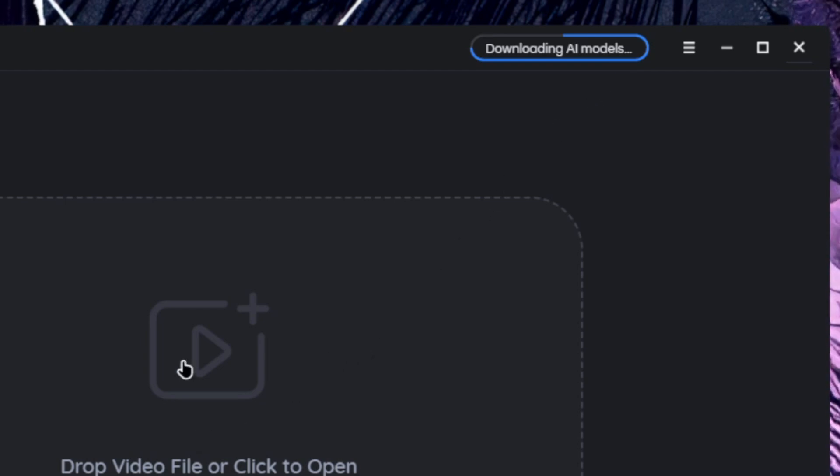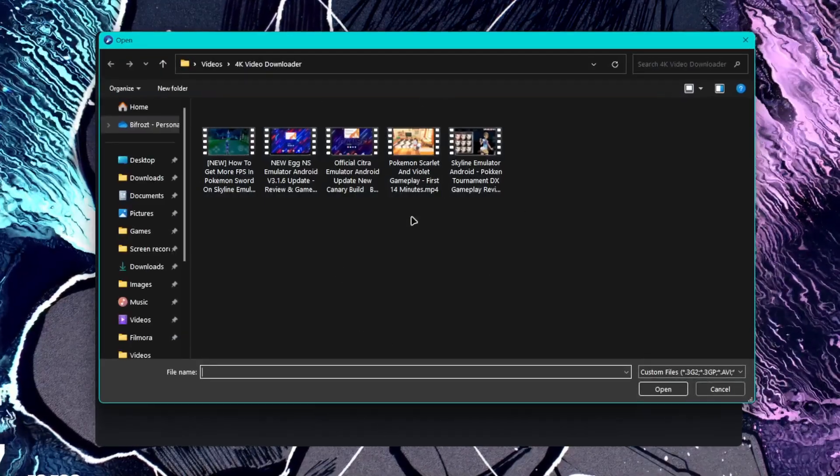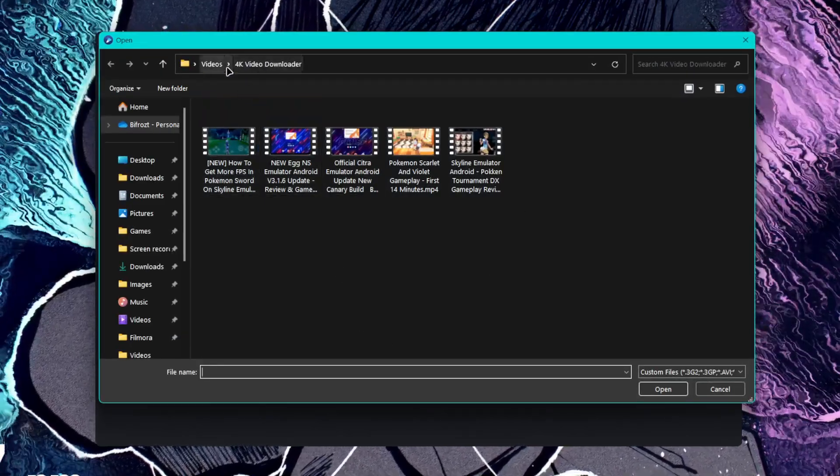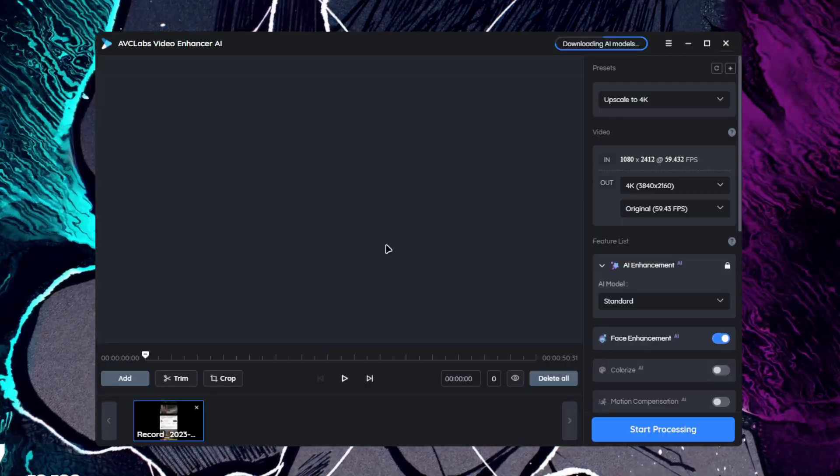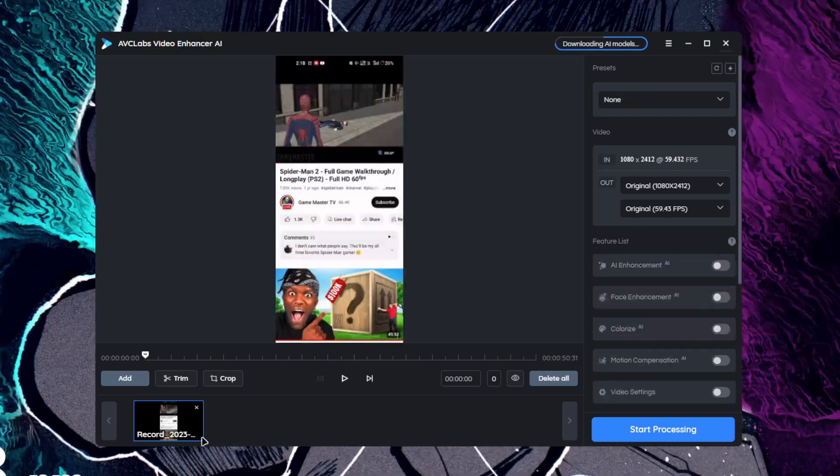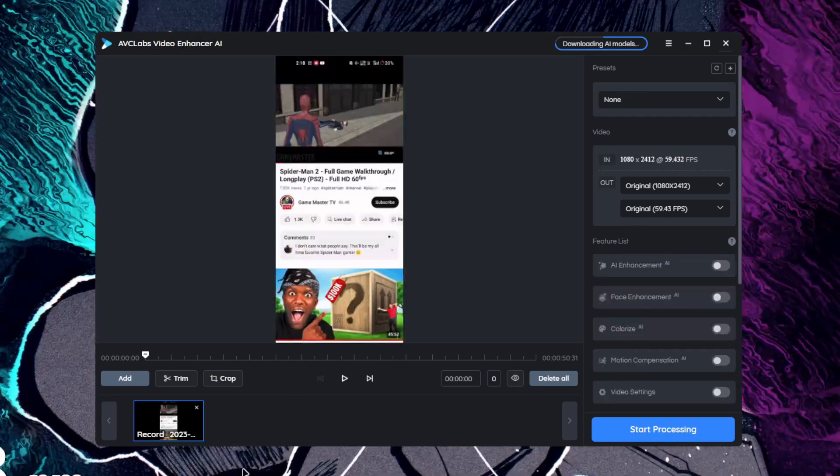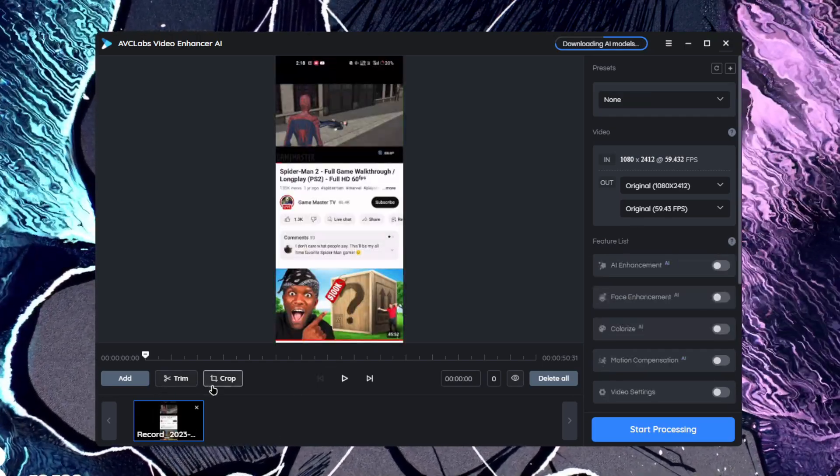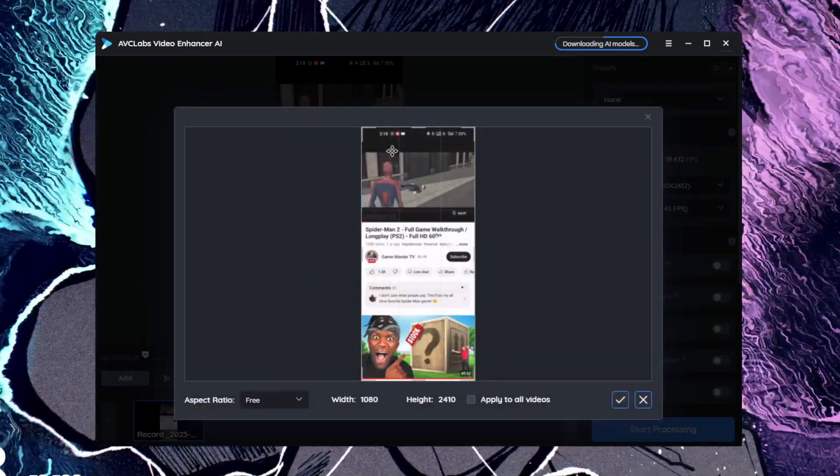At the top right corner you'll be able to see that AI models are still being set up, so you have to be patient until then. We'll just go ahead and add a gameplay. Once you select the video it will automatically add it to this timeline where you can crop the clips.